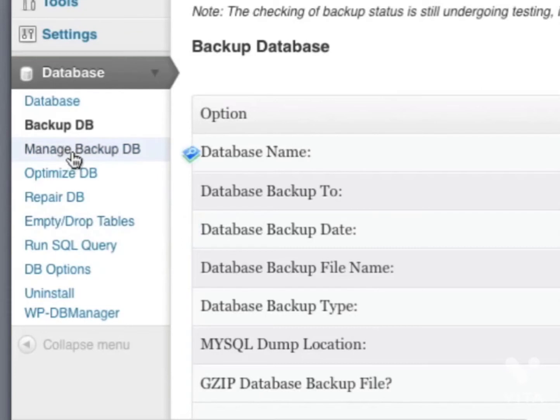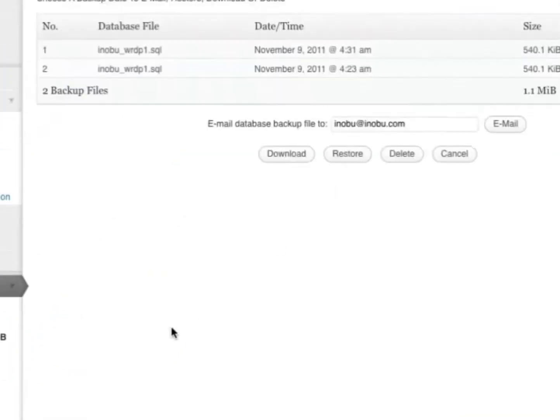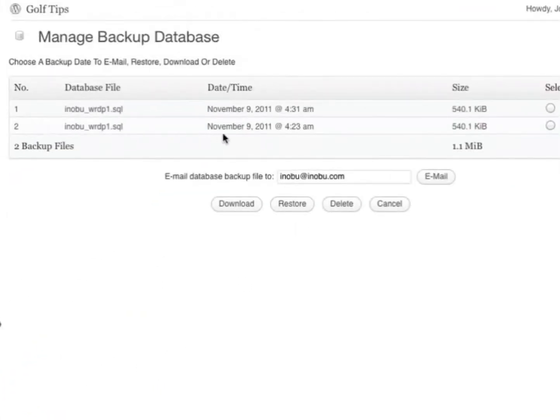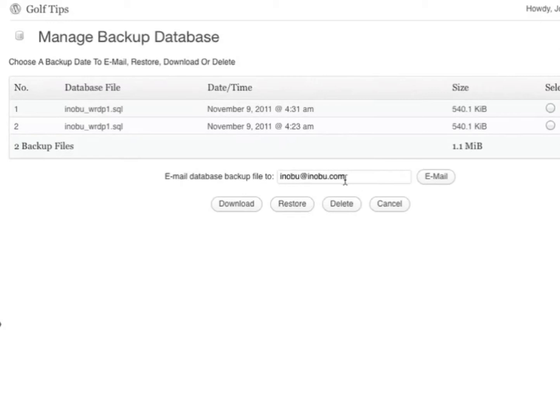In Manage Backup Database, you'll see a list of backups that you've made. You can always restore and delete your backups, and there's an option to email the database to your email address. So that's how to back up your blog.